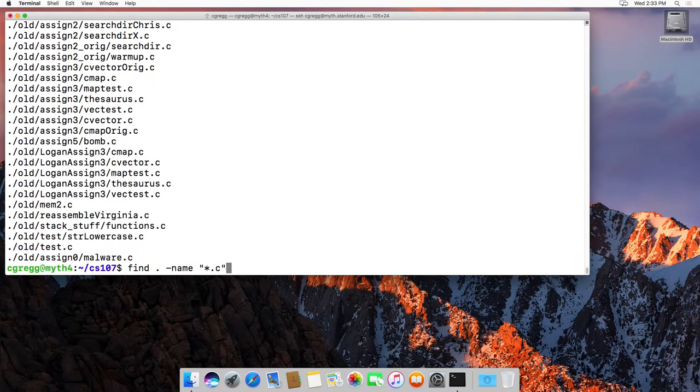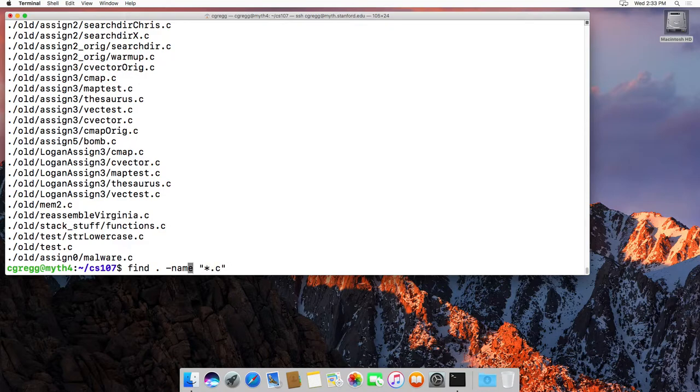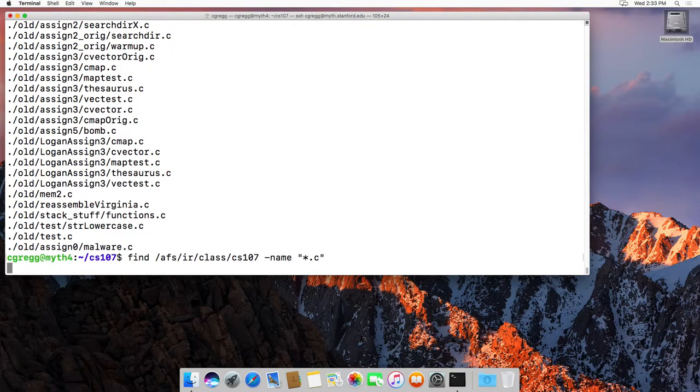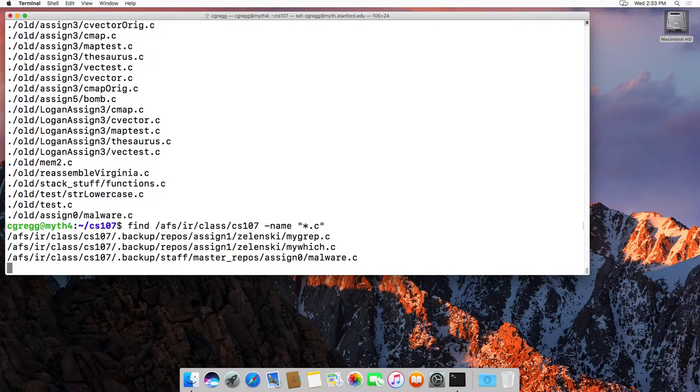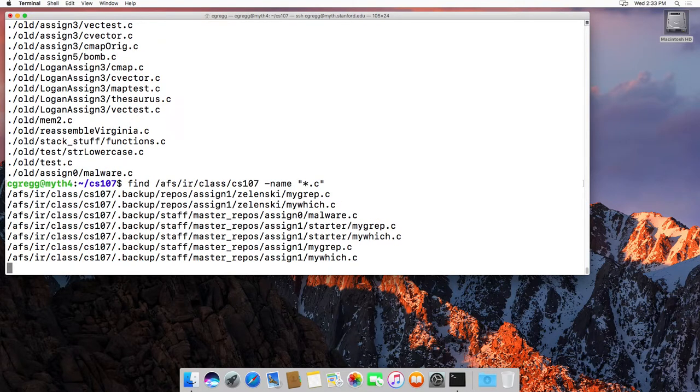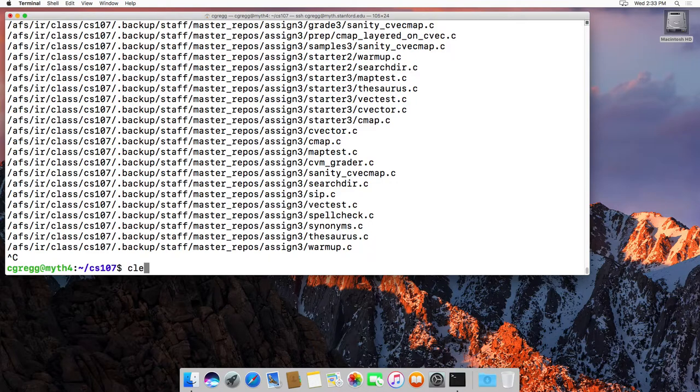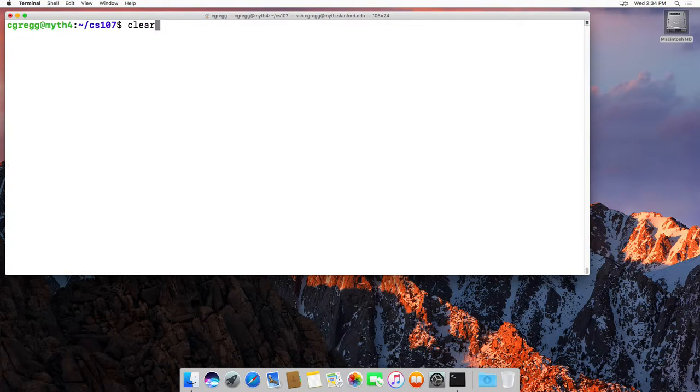Okay, so that's how find works. It's relatively straightforward. Instead of dot, you can put any directory. You can search /afs/ir/class/cs107, etc., and then start finding all the dot c files there. Some of this stuff you probably don't have access to because it's in staff, but you can do that.